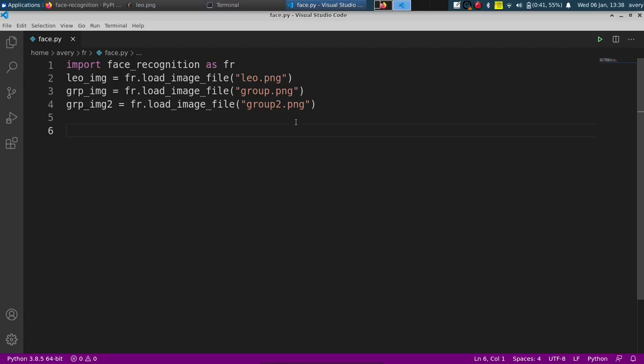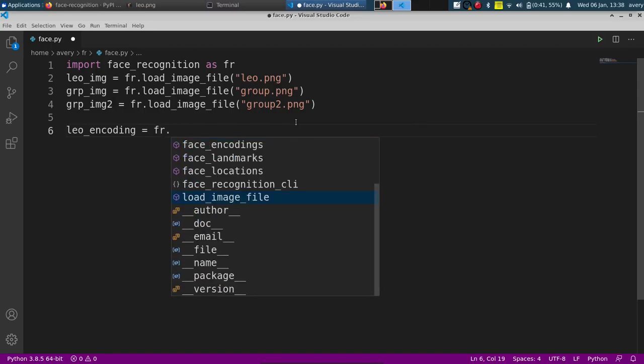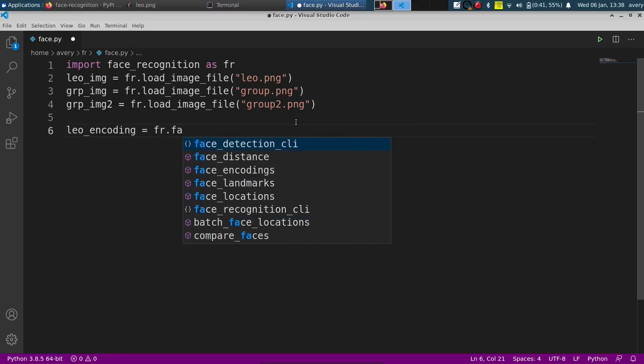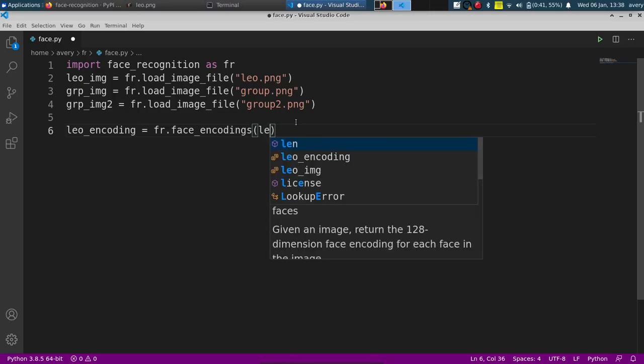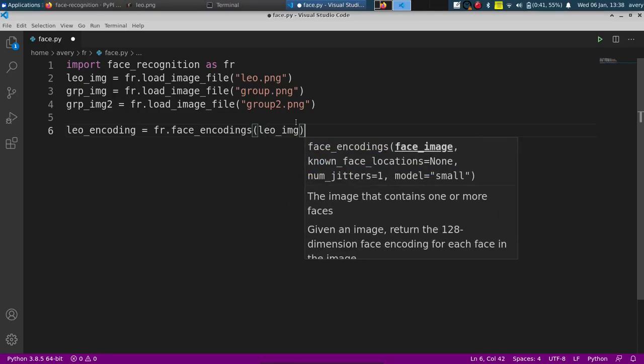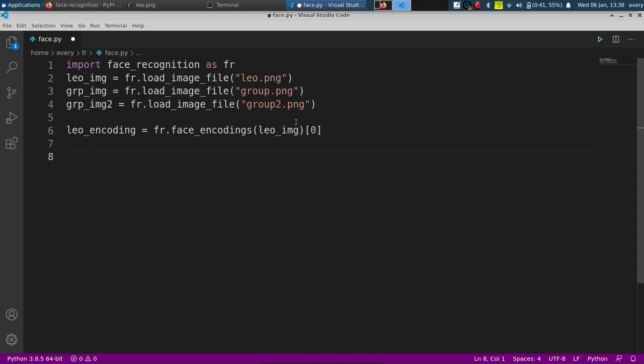And now we're going to use something for an encoding. It'll basically be able to parse the image. We'll do fr.face_encodings and we'll pass in the image that we have. And we're only going to want the first person because the first person in the array, like I said, on the list, is just going to be the picture of Leonardo DiCaprio.